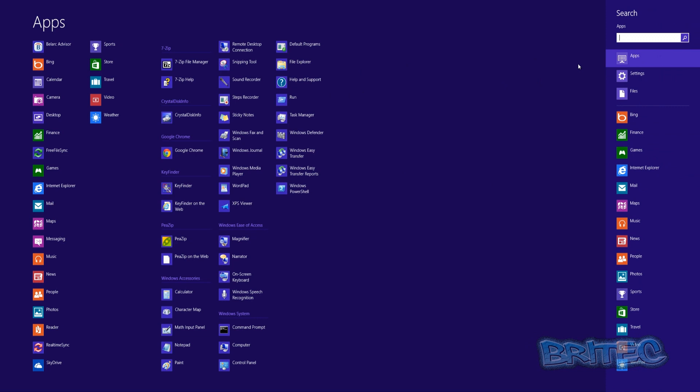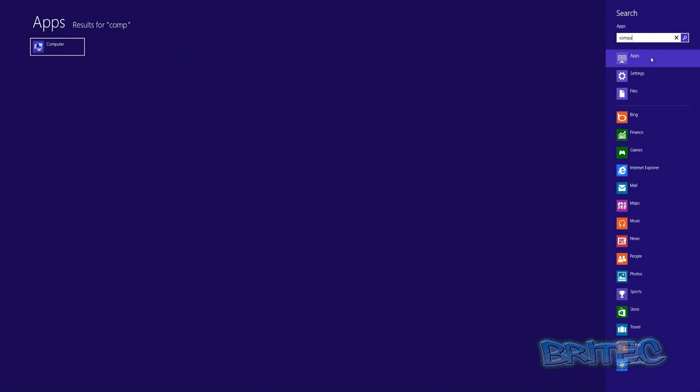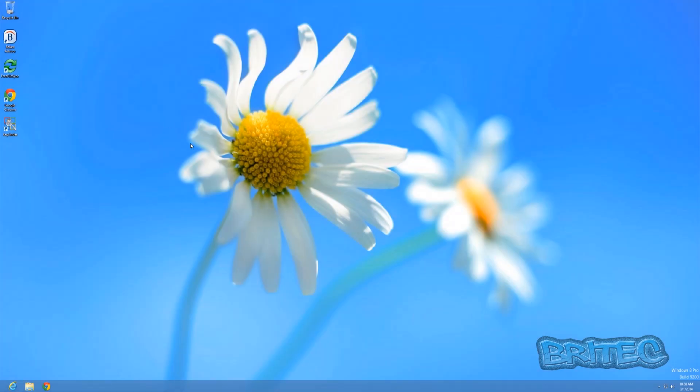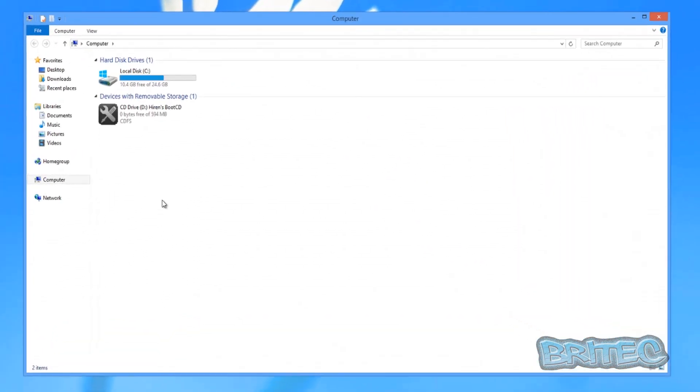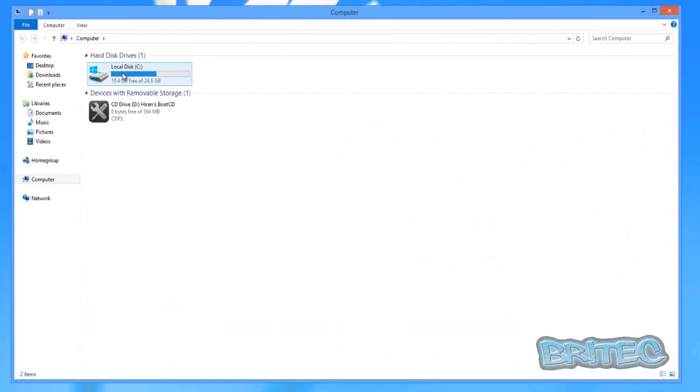So we're going to come down to here, go to search, and then what we're looking for is a computer. So we can just type it up top here if we wish. And there it is there. So we click on computer, this will open this up.